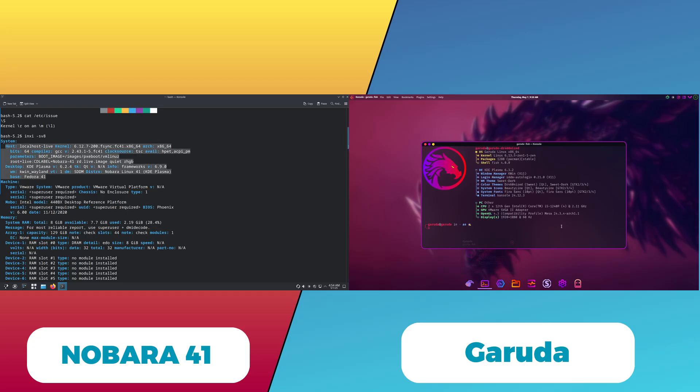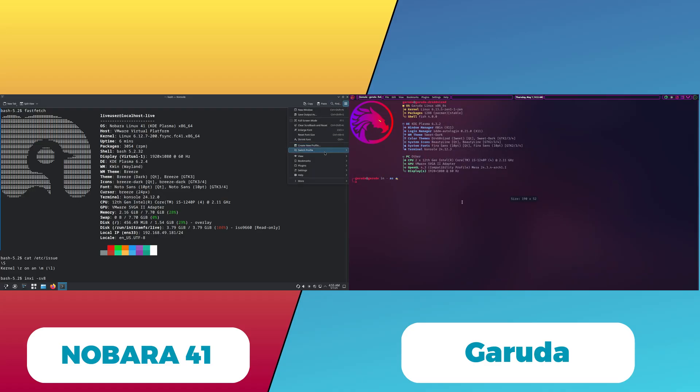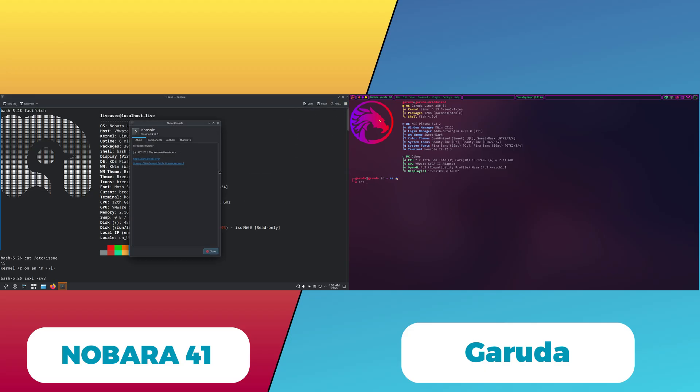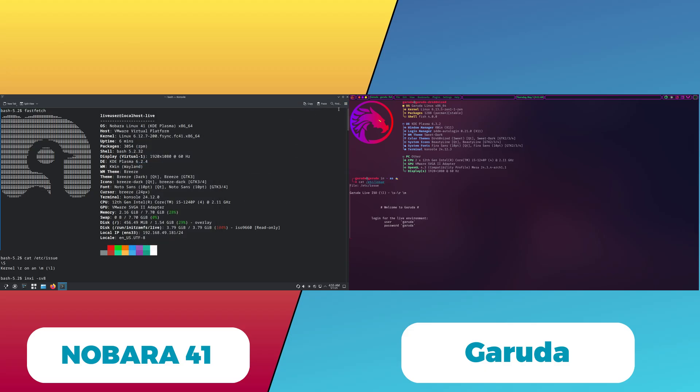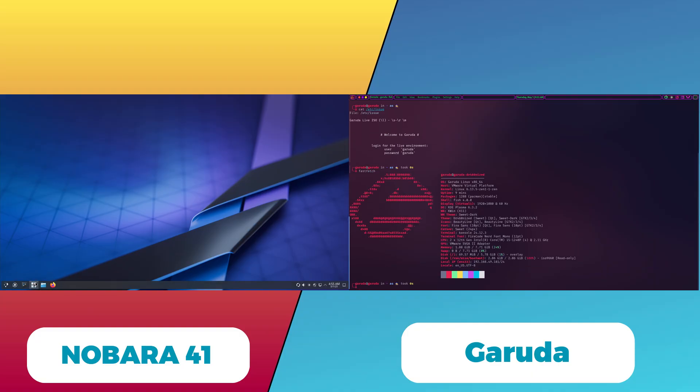Garuda Linux also offers a user-friendly installation experience with Calamares, but is generally considered more resource-heavy post-installation due to its default KDE Plasma configuration and additional services running in the background.